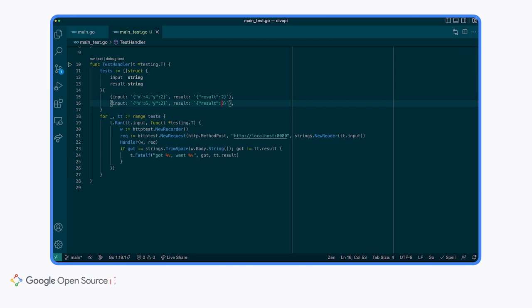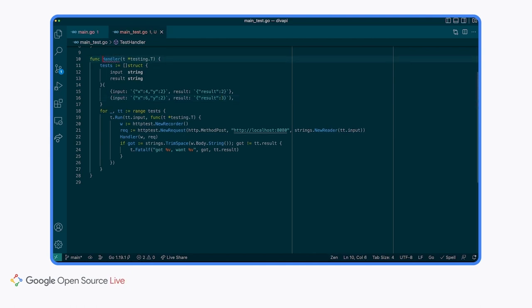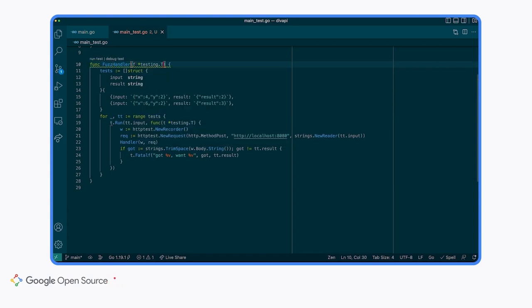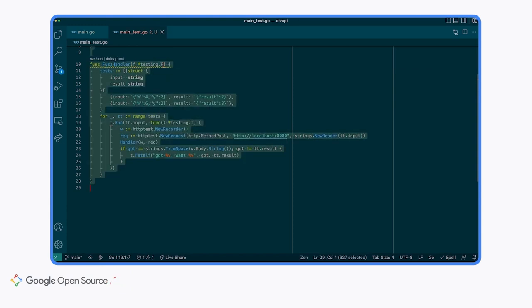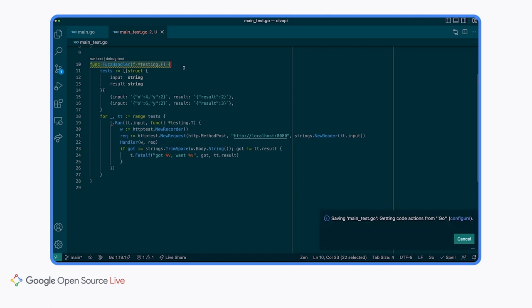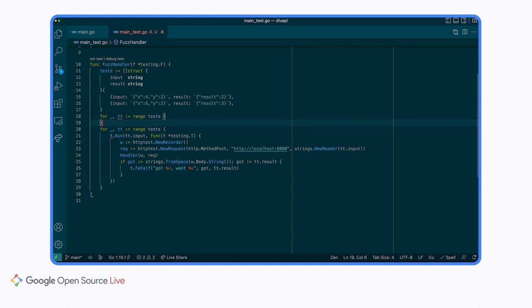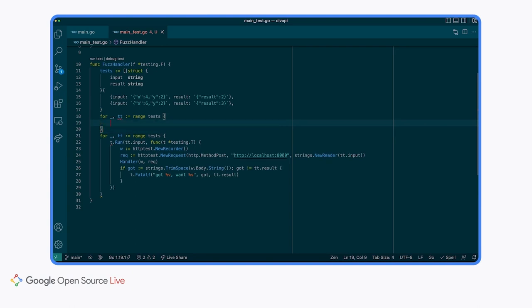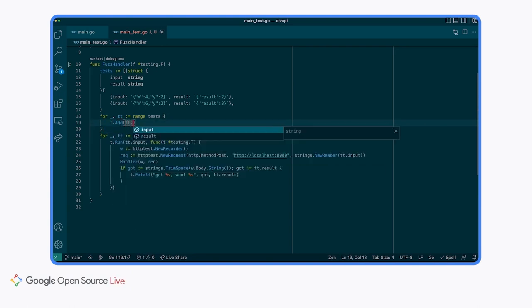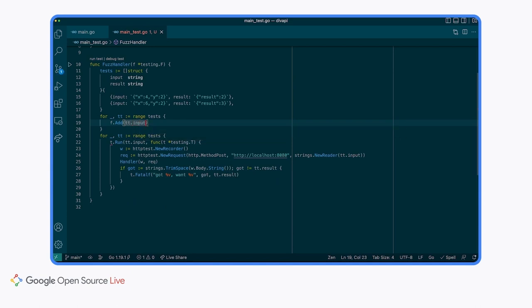The first step in changing this into a fuzz test is to rename the function. Just as there's a convention to name unit tests starting with the word test, fuzz tests need to start with the word fuzz, and they also take a different input parameter. They take a testing.F. So we'll rename this to fuzz. Switch this to an f and a testing.F. Now that we have a fuzz test, we need to write a fuzz target and also seed in our existing test cases. To register our test cases with the fuzzing target, we can use f.Add to seed in our input, also known as a corpus entry. Let's loop over our test cases and add each one. We'll copy this loop. And we want tt.inputs.